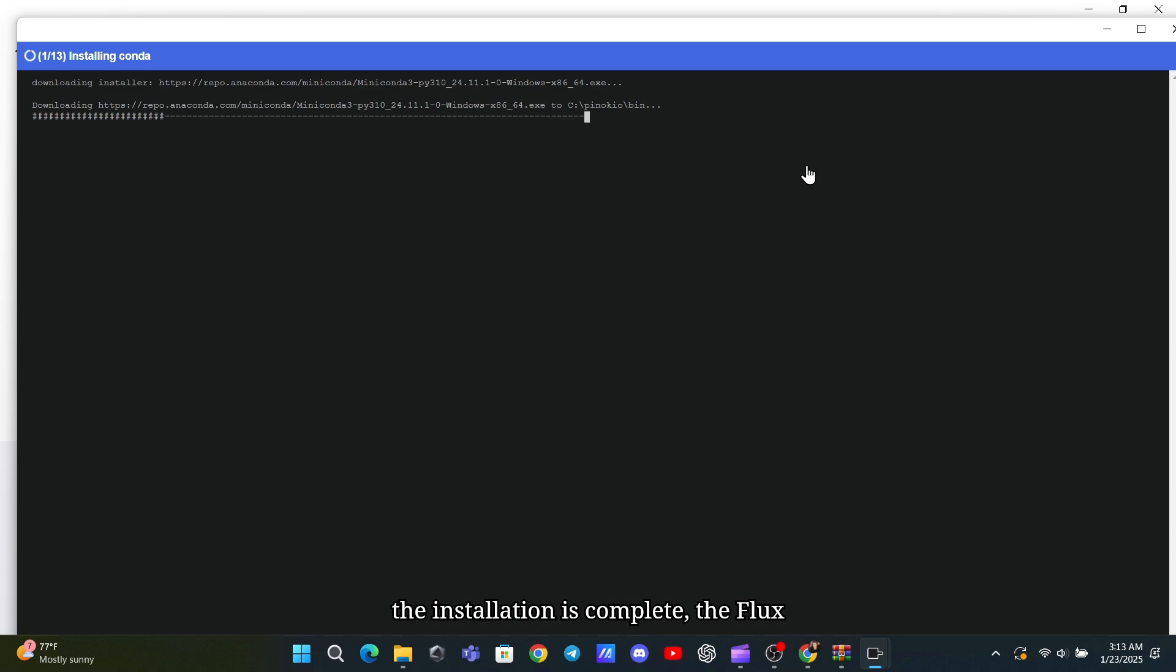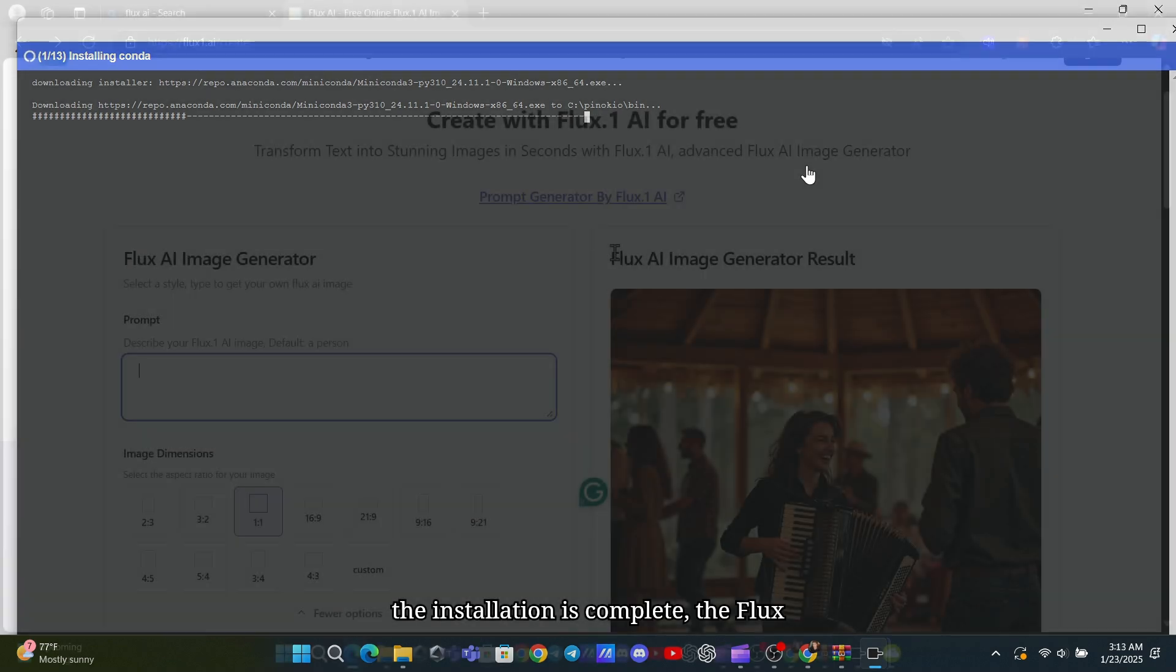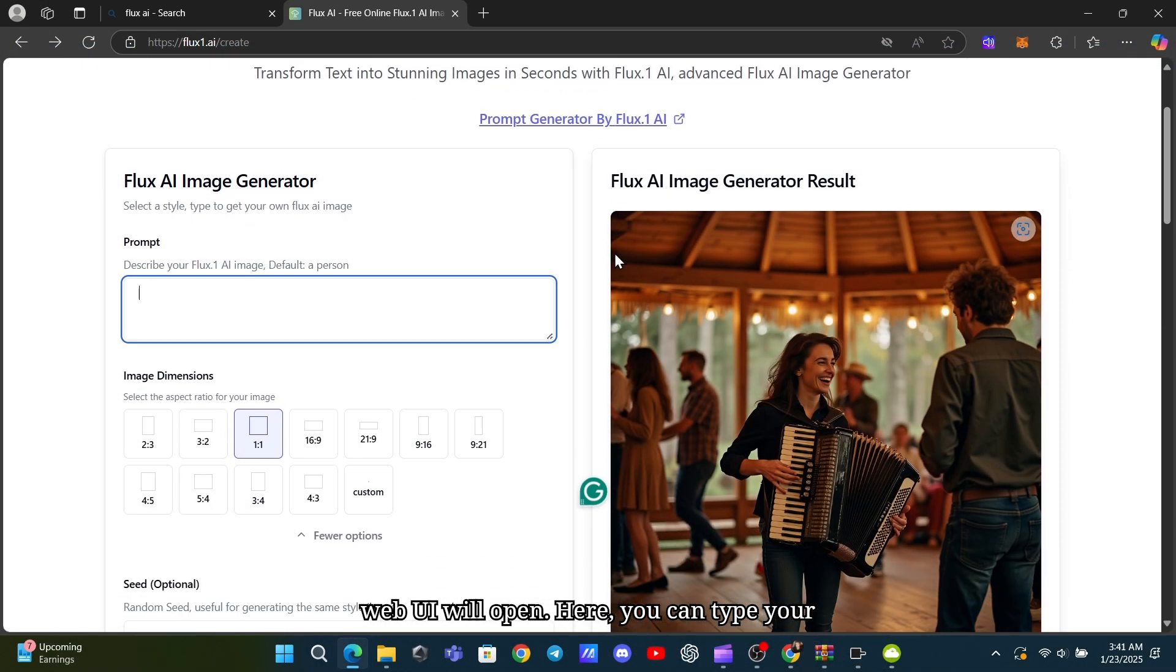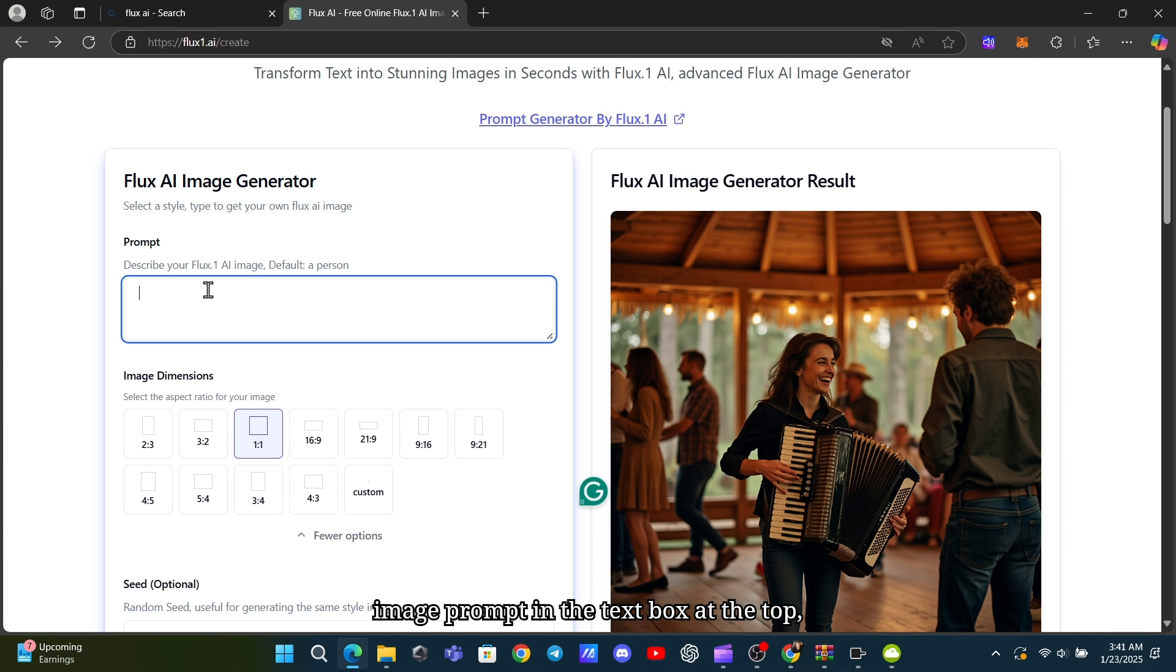Once the installation is complete, the Flux web UI will open. Here, you can type your image prompt in the text box at the top, and the generated image will appear below.